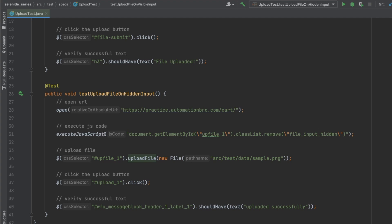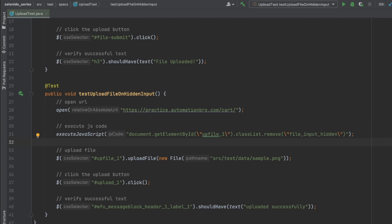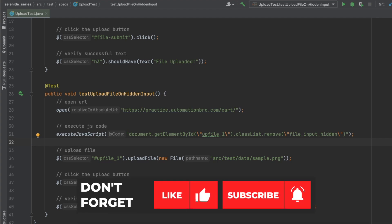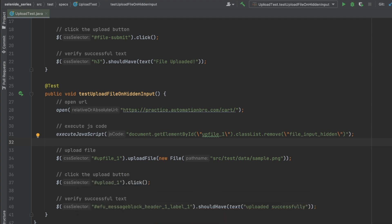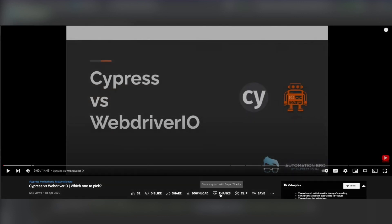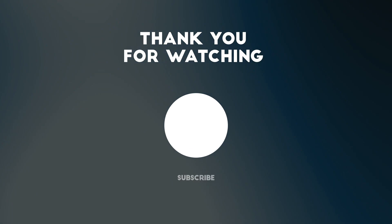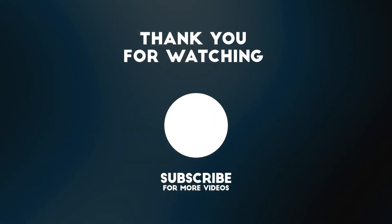That's it for this video. If you'd like to support my work, please subscribe to this channel and hit the like button. You can also support me by sharing this video or using the super thanks button below. Thanks for watching — I'll see you all in the next one.